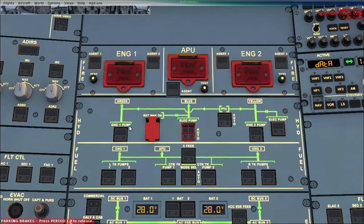Engine 1, which is the left engine, powers the green hydraulic system through an engine 1 pump — or you can say an electrical pump. The second engine pressurizes the yellow hydraulic through the engine 2 pump, which is the right engine.